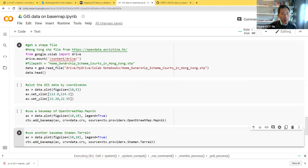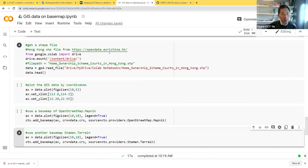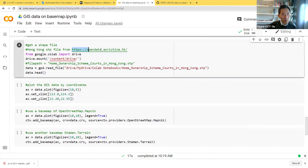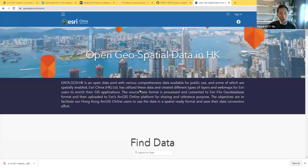This time I use open data from ESRI Hong Kong to show how to map the HOS (Home Ownership Scheme) housing estates in Hong Kong onto two different base maps. I download the shapefile from ESRI. Let me show you what they are.